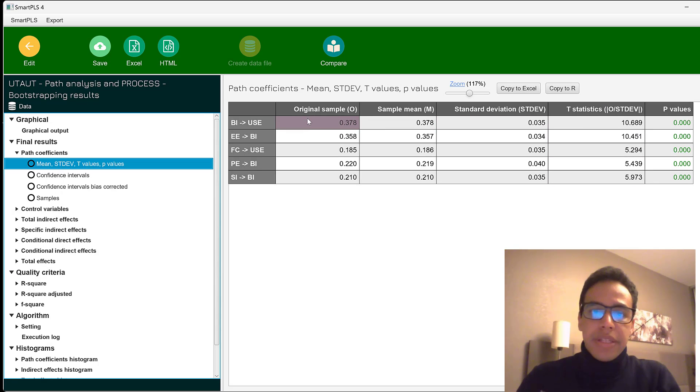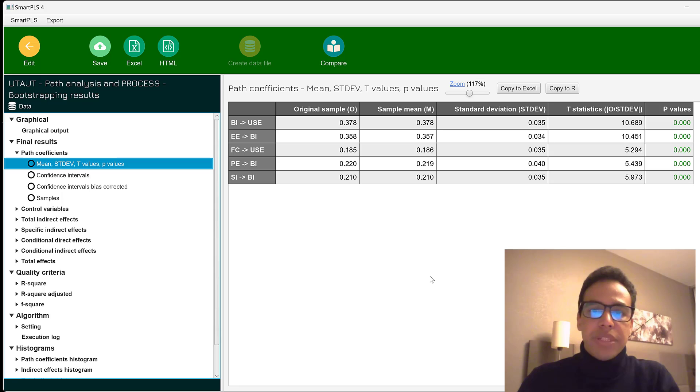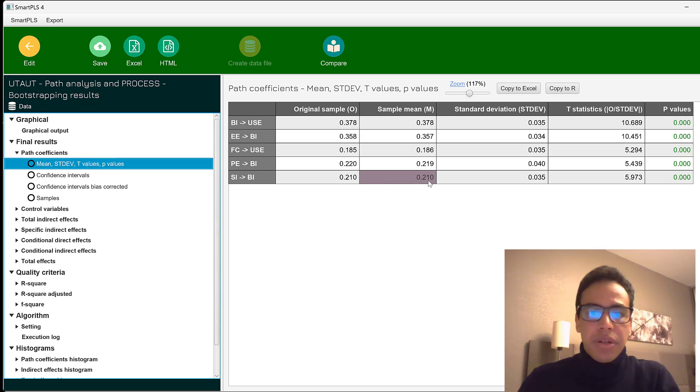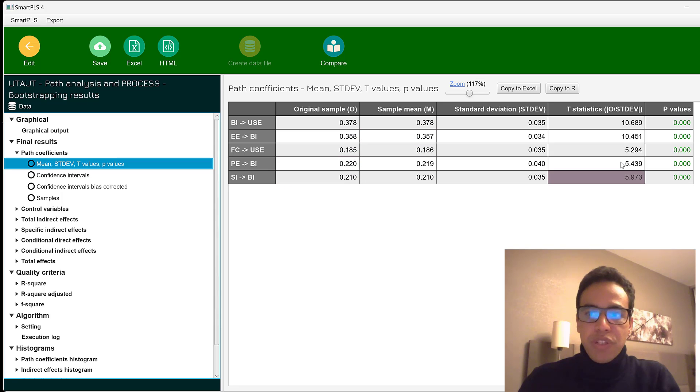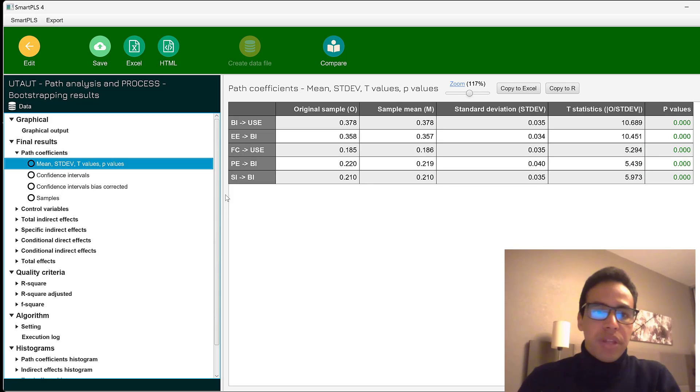And this is the original sample or the beta coefficient along with the sample mean. You can see that these numbers are quite similar. And these are the standard deviations. Usually we just report the beta coefficients, t-statistics and the p-values for these path coefficients.